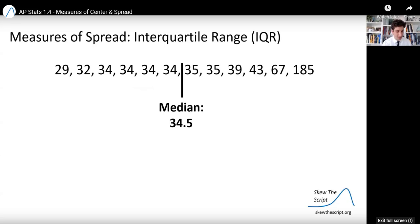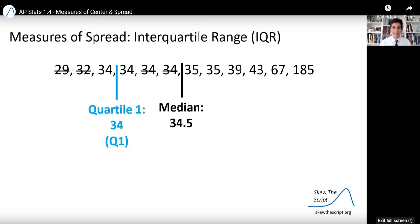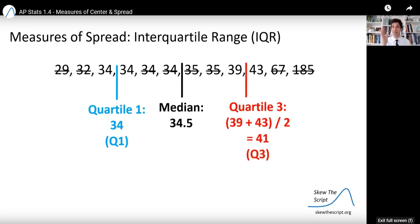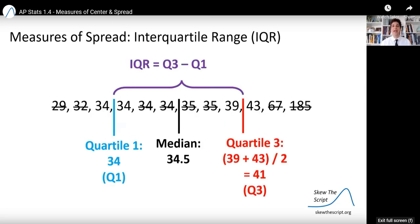One last measure of spread is the interquartile range (IQR). You take the median, then find the medians of the lower half and upper half of your data separately. The median of the lower half is called Quartile 1, or Q1 — in this case a value of 34. The median of the upper half is Quartile 3, or Q3 — defined as the midpoint of 39 and 43 divided by 2, which is 41. Each quartile is essentially the median of its own half of data. The interquartile range is the distance between Q3 and Q1: 41 minus 34 equals 7, representing $7,000.